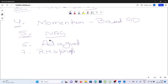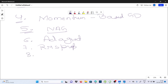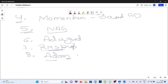The last one is RMSProp, which stands for Root Mean Square Propagation. It uses the root mean square value of gradients. Adam, the adaptive moment estimation optimizer, combines the benefits of momentum-based gradient descent, AdaGrad, and RMSProp.